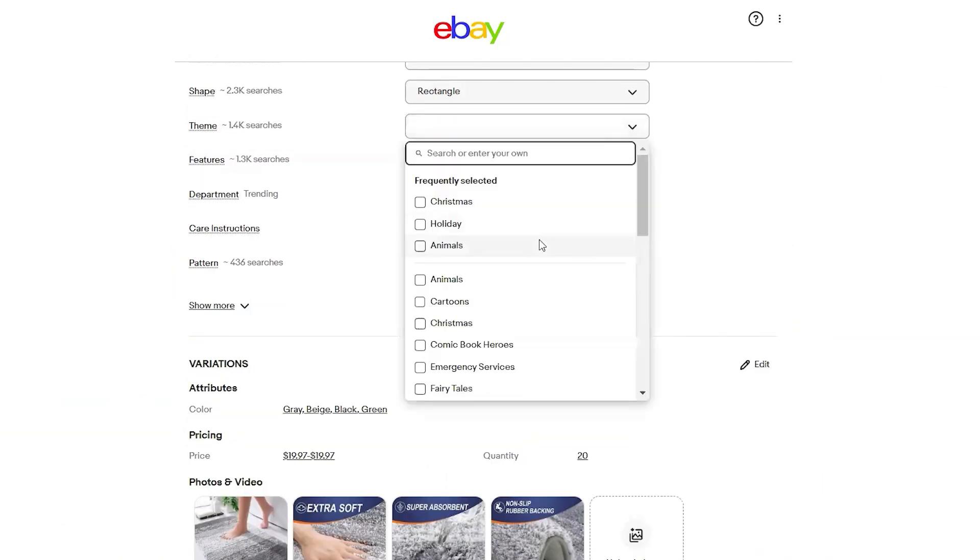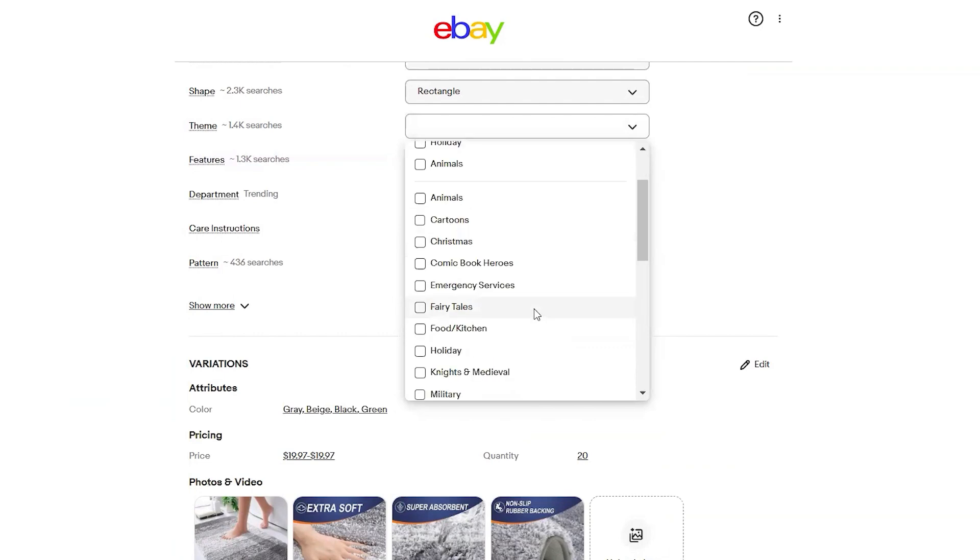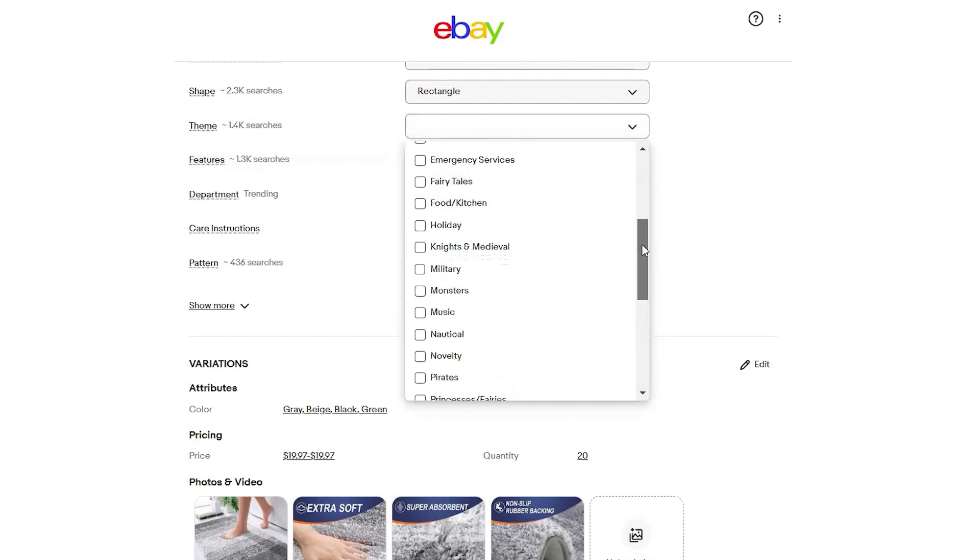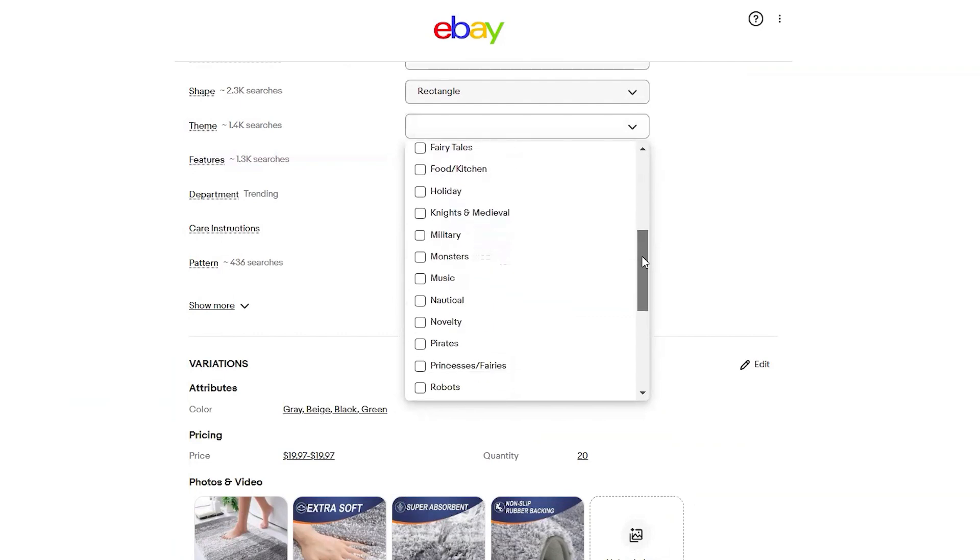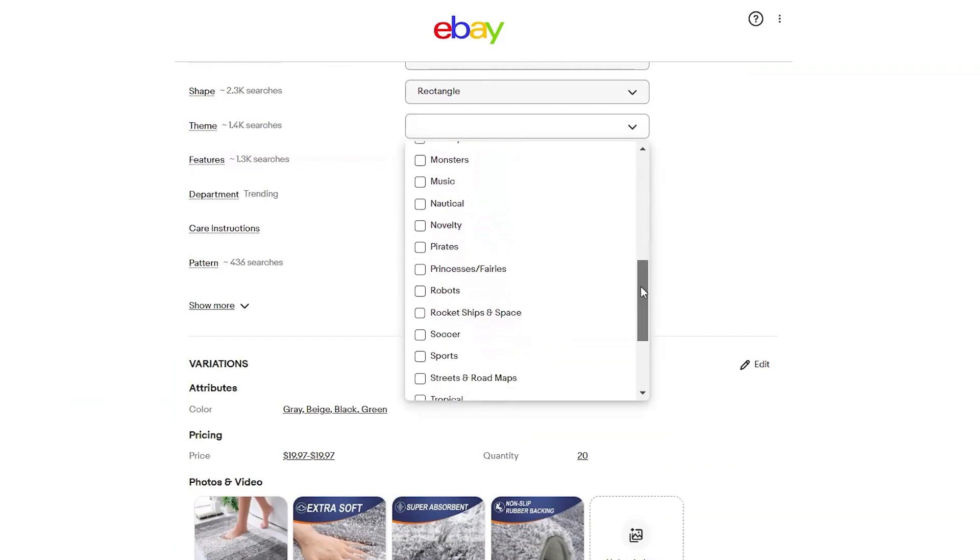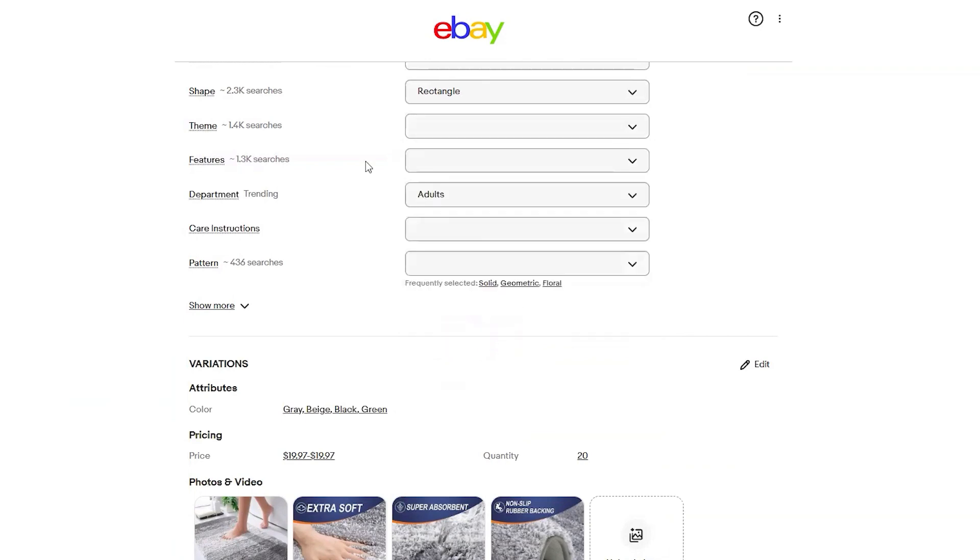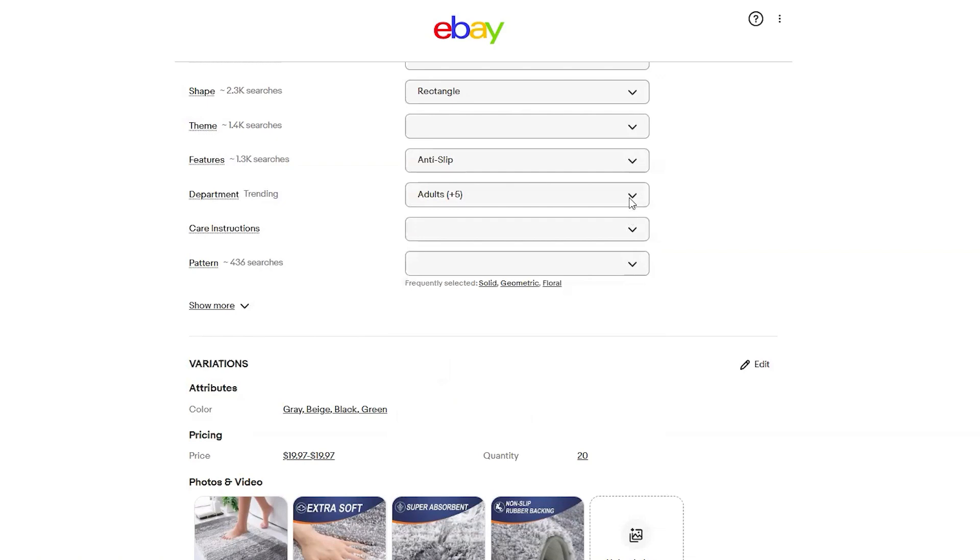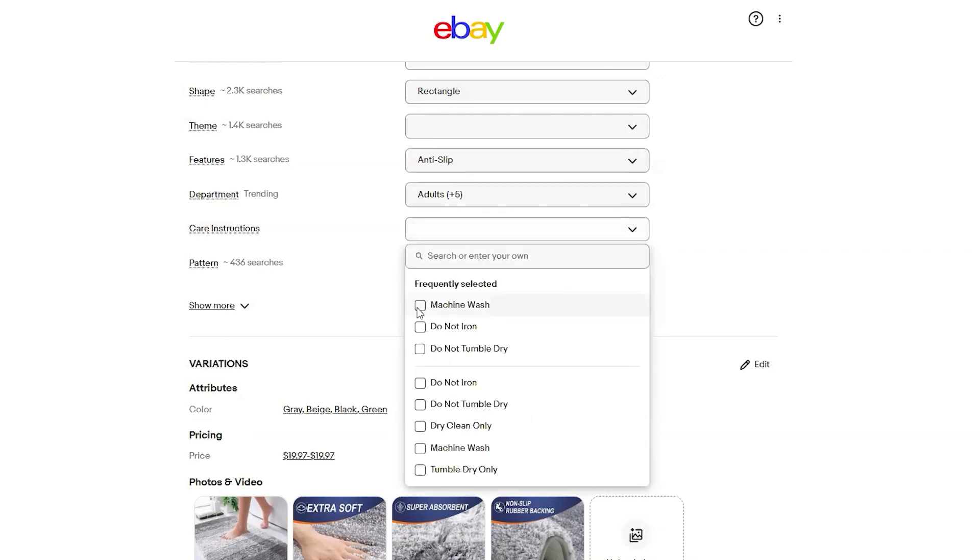Pro tip: if there are high value keywords that you couldn't fit into the product title, which is limited to 80 characters, you can add them to the item specific section. This ensures that your listing remains highly relevant to search queries while still maintaining a clear and concise title.